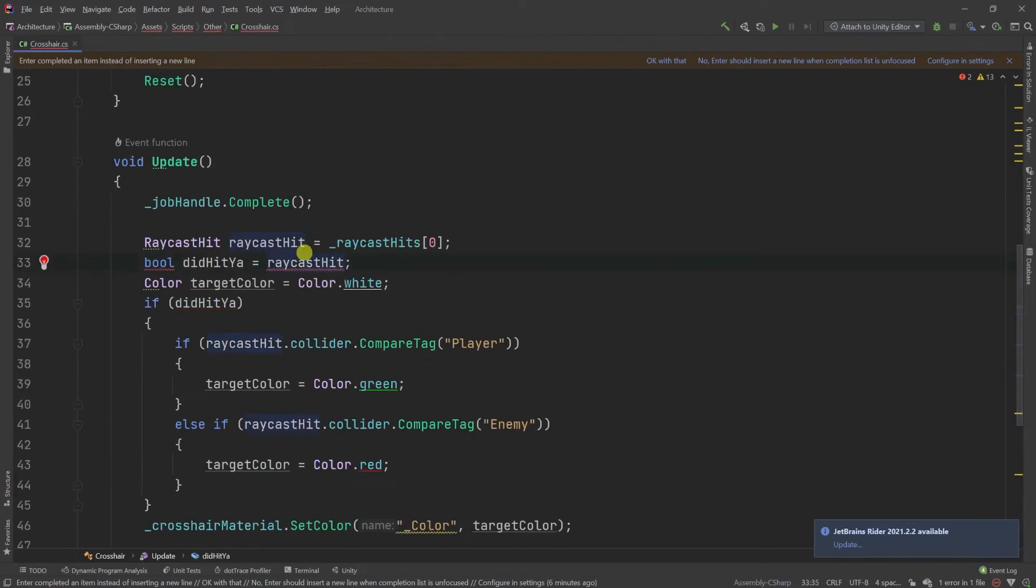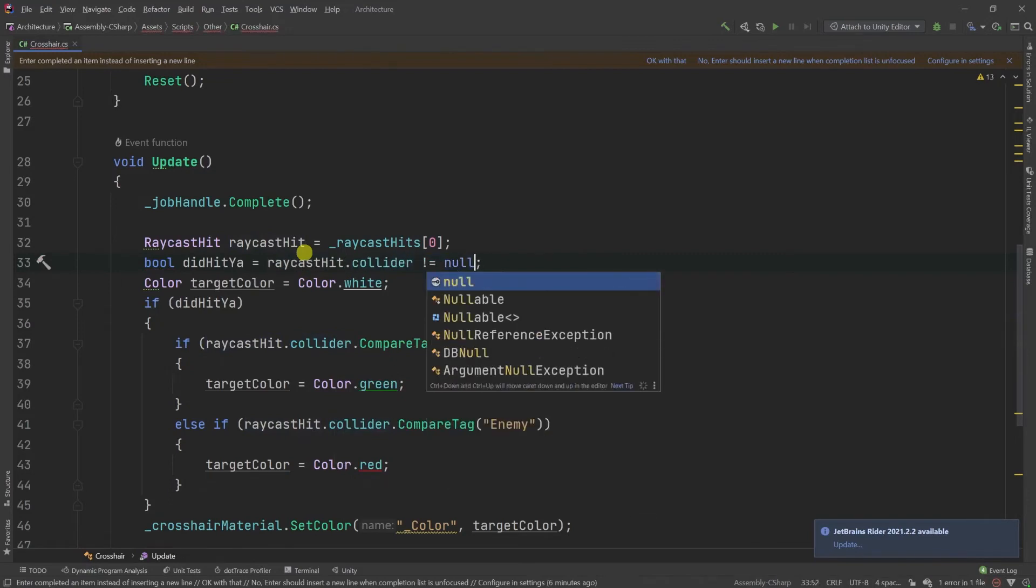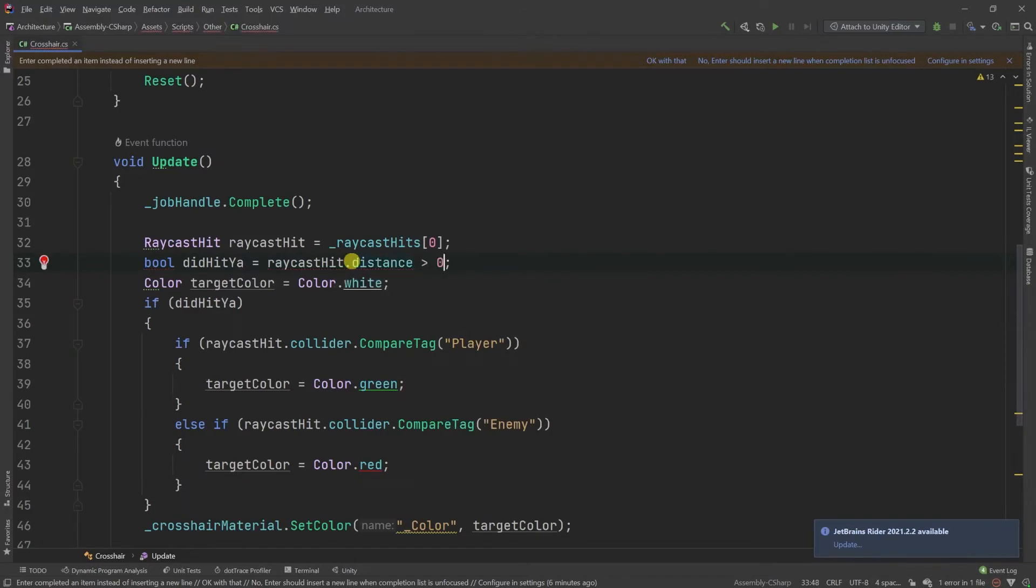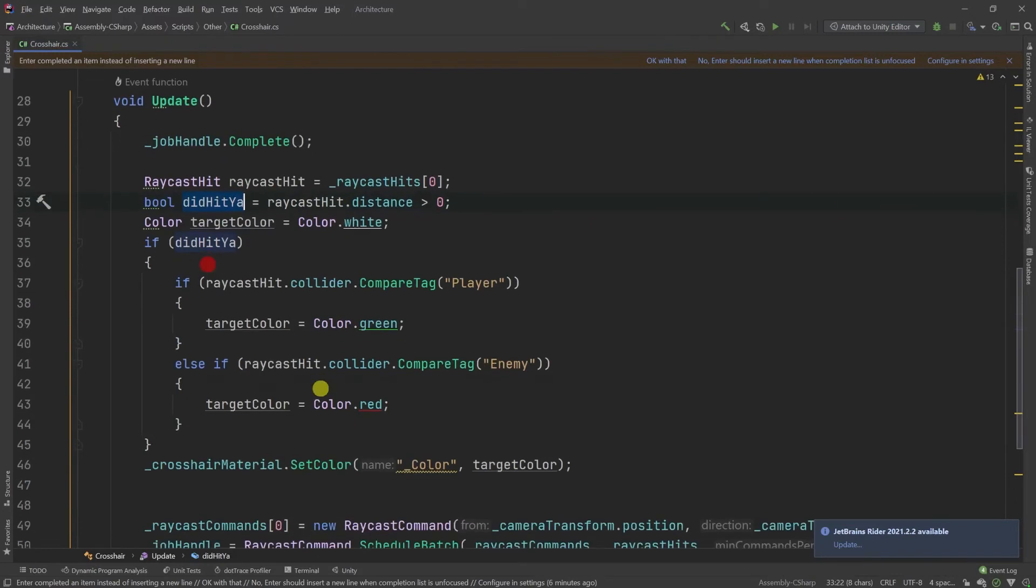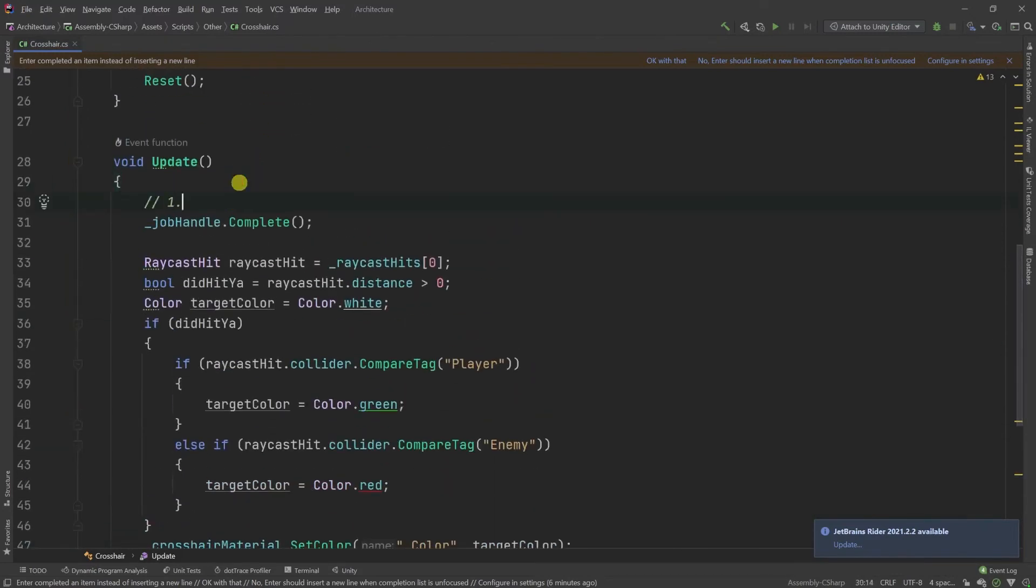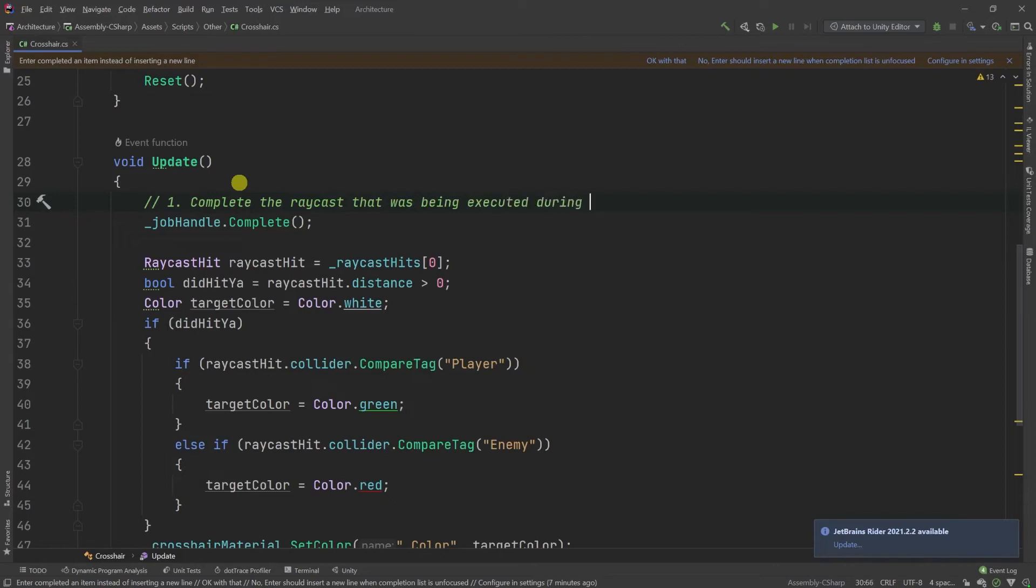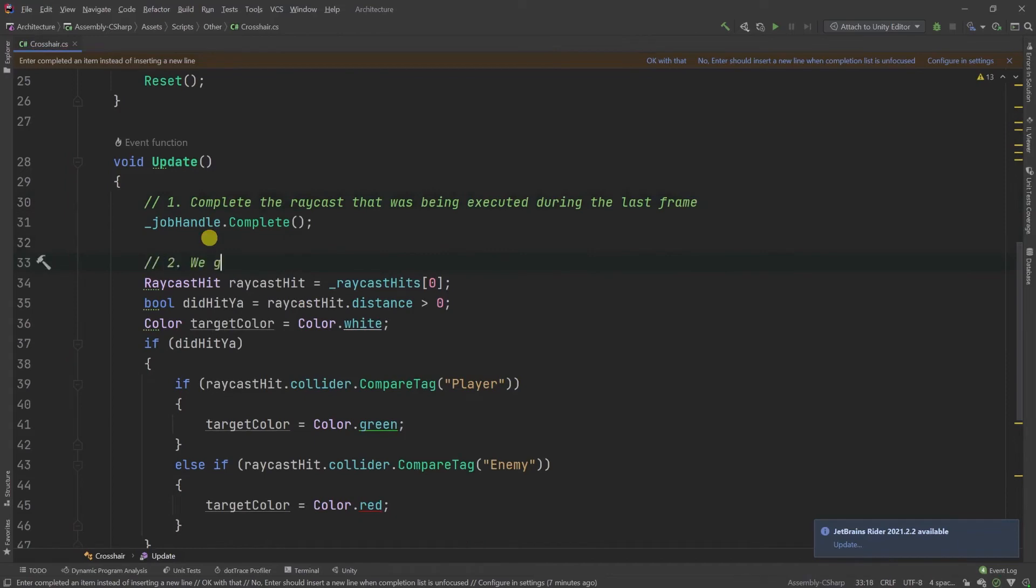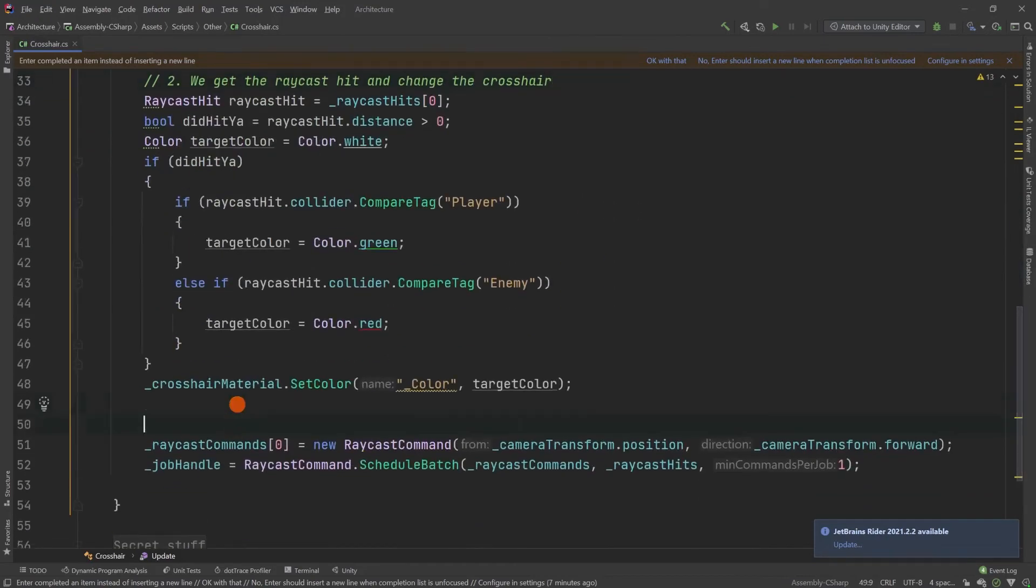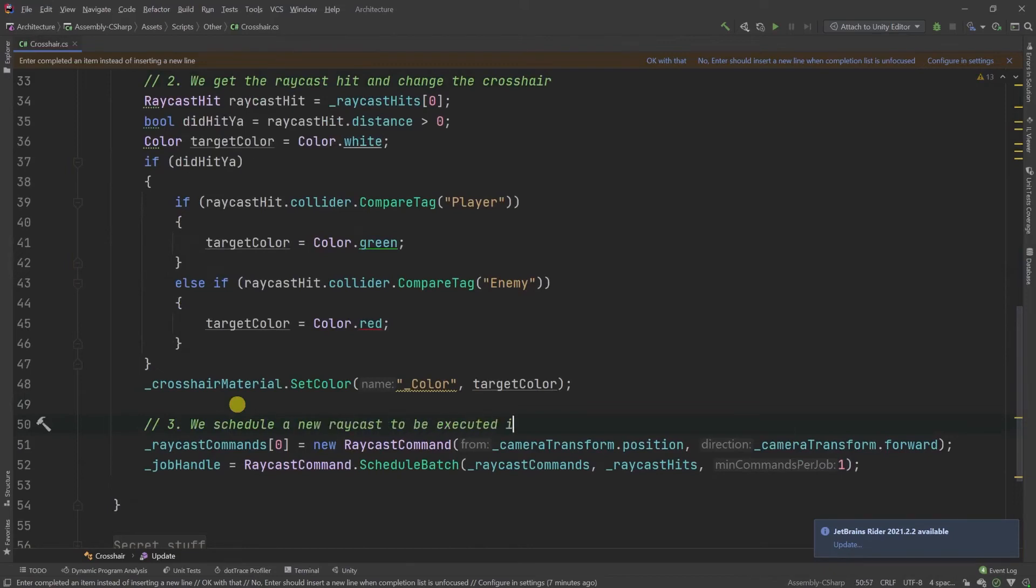And that is it. So, the first thing that we do here is to complete the raycast that was being executed during the last frame. Then second, we get the raycast hit and change the crosshair color. And third, we schedule a new raycast to be executed in a worker thread. This frame.